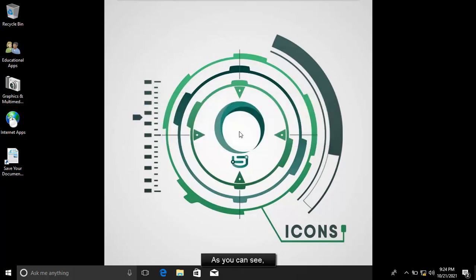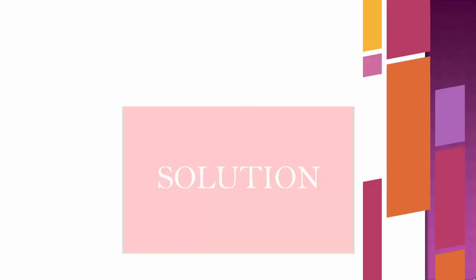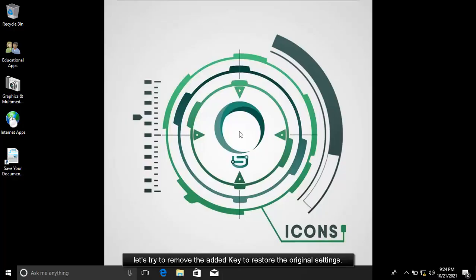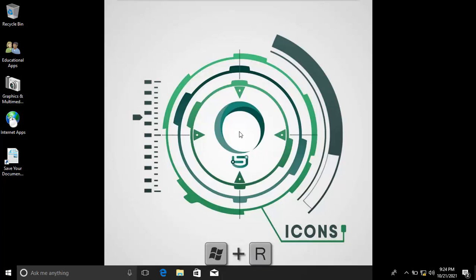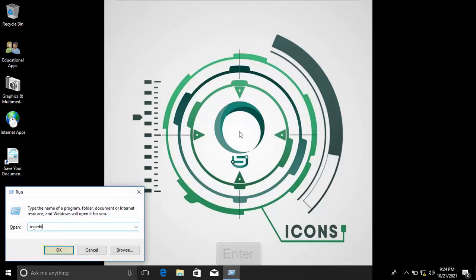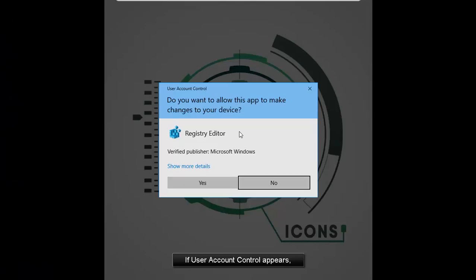As you can see, the programs are disabled. Now, let's try to remove the added key to restore the original settings. If User Account Control appears, click the Yes button.